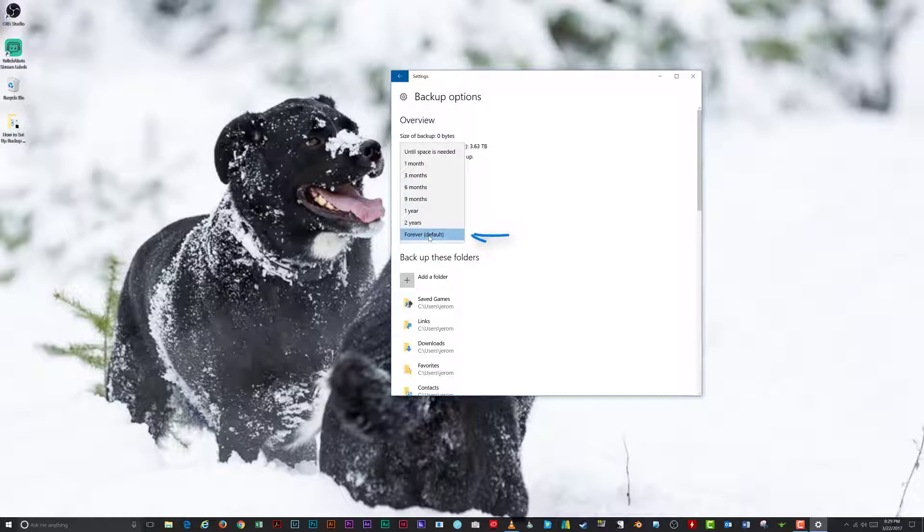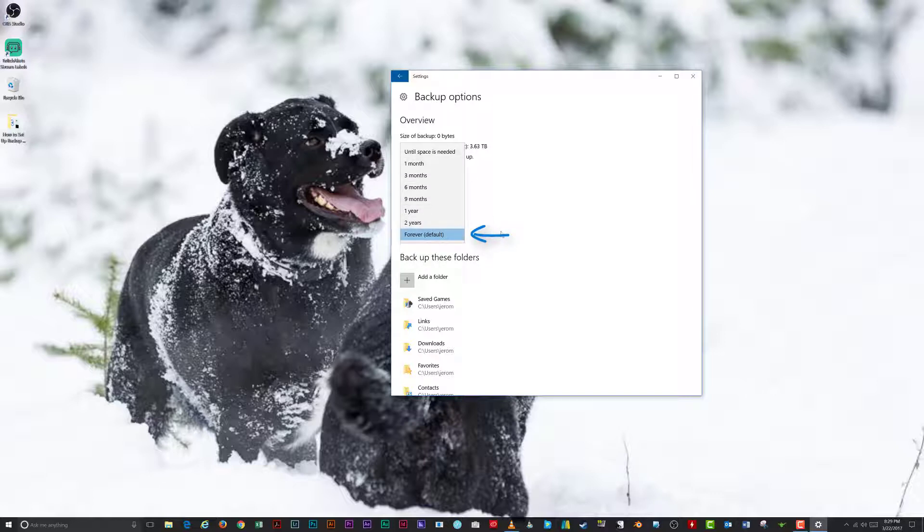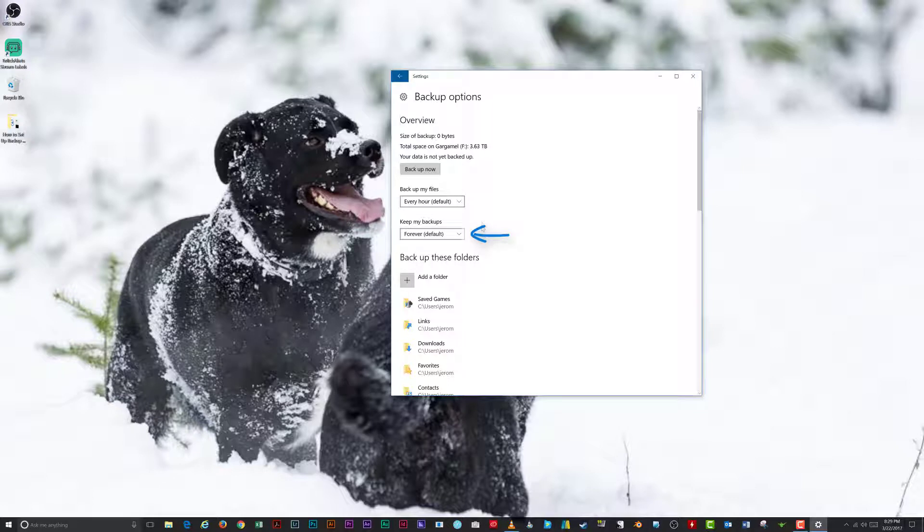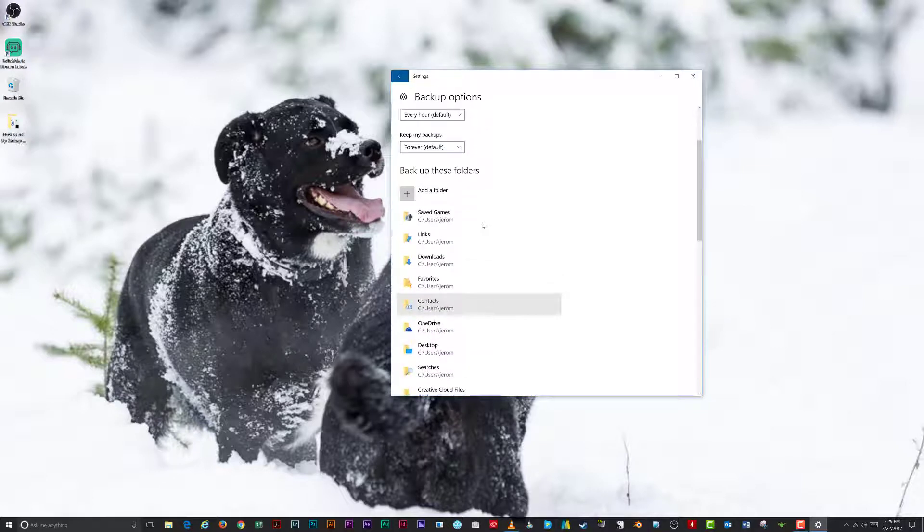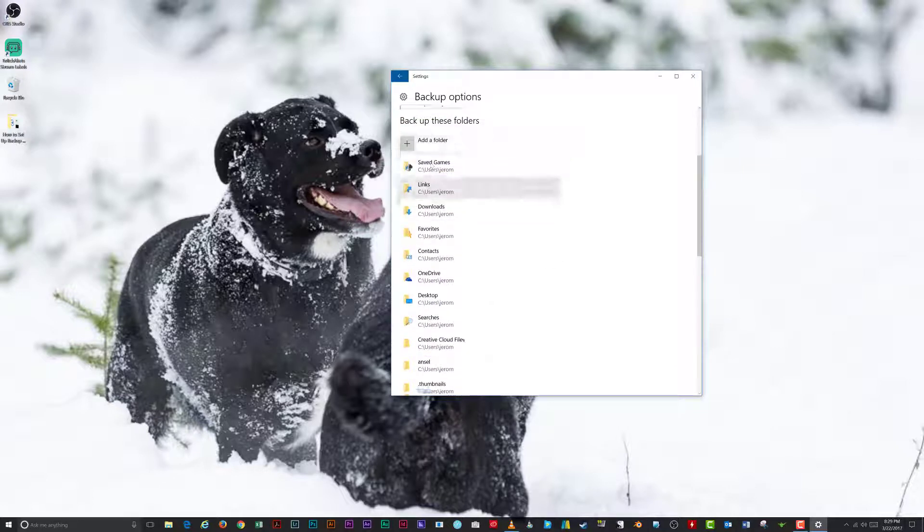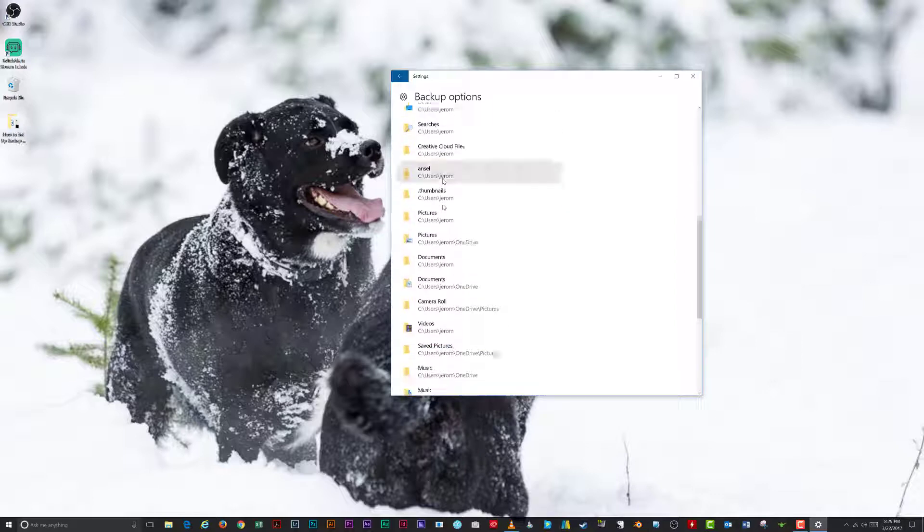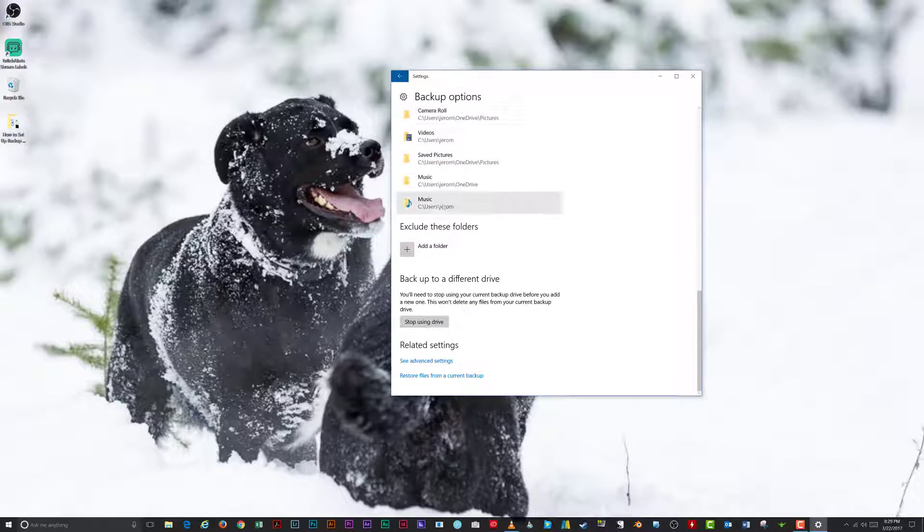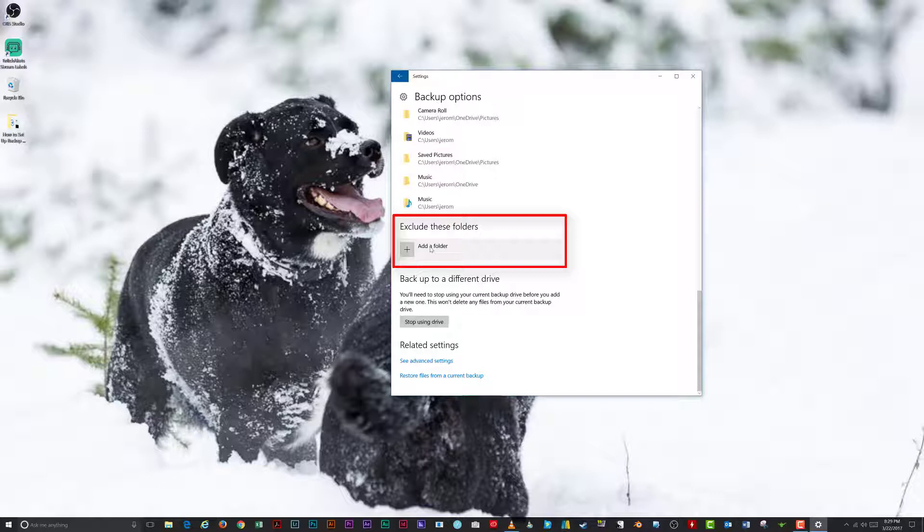Keep My Backups. Select from this list to set how long Windows keeps your backups stored. Backup These Folders. Add a folder to the list of folders that Windows will backup. Exclude These Folders. Prevent a folder from being backed up in File History.